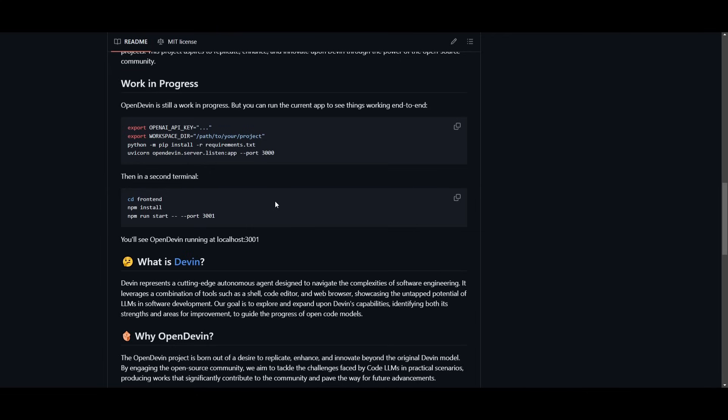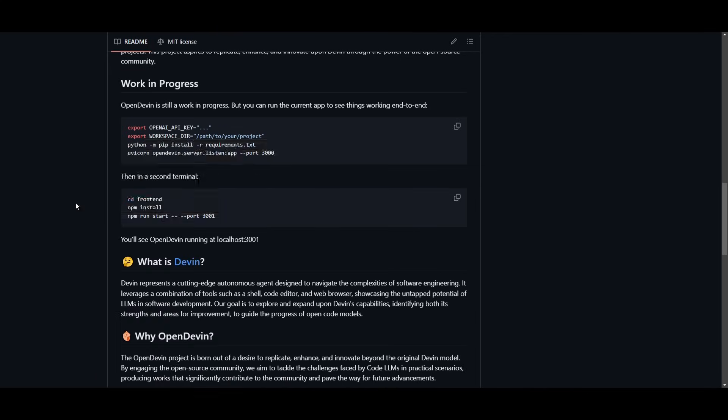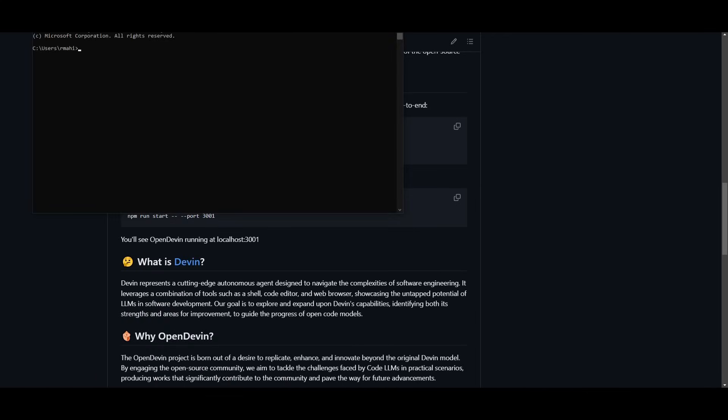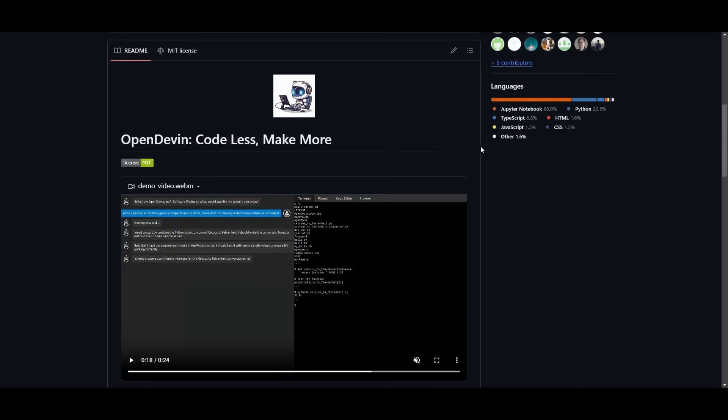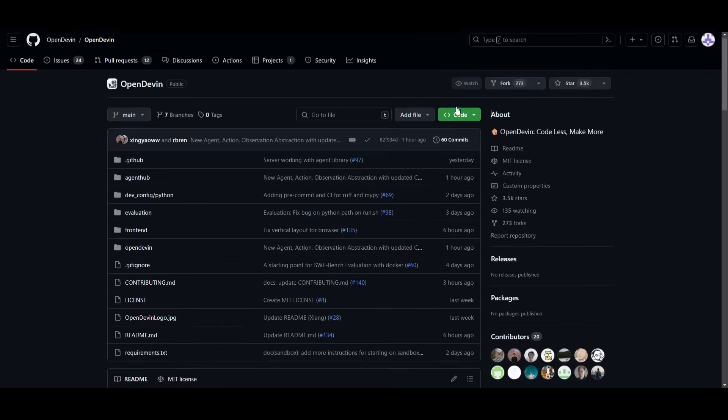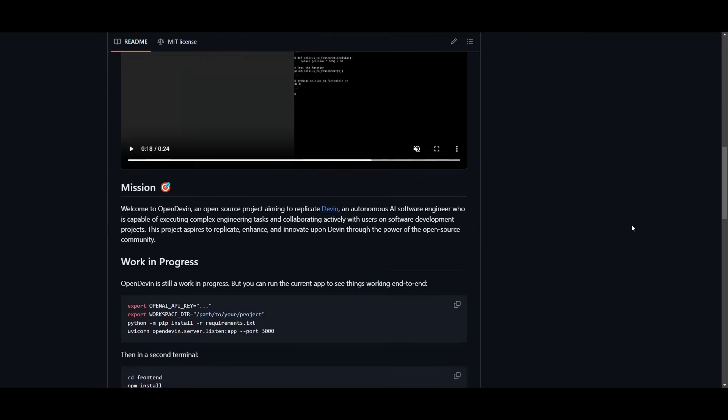So what you want to do first is open up your terminal. Once you have your terminal opened up, in this case I have my command prompt for Windows, you're going to go all the way to the top, click on this green button on the GitHub repo for OpenDevin. Copy this GitHub repo,